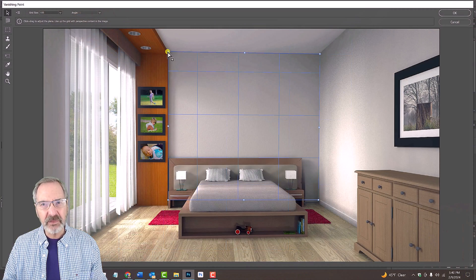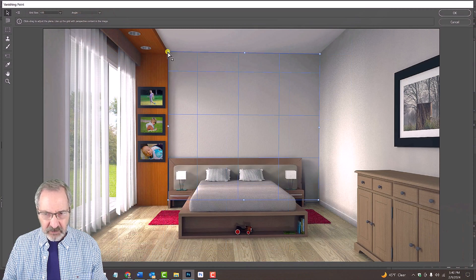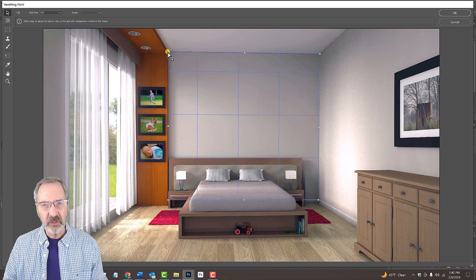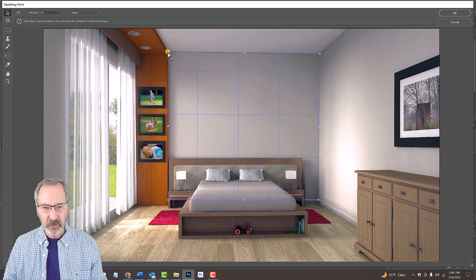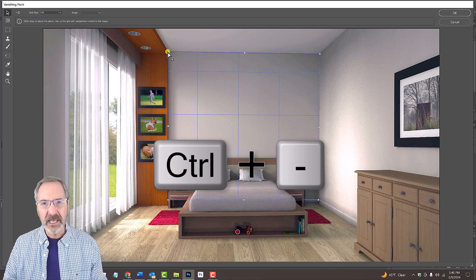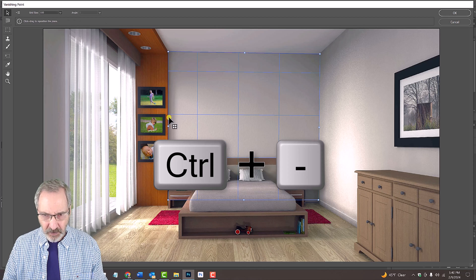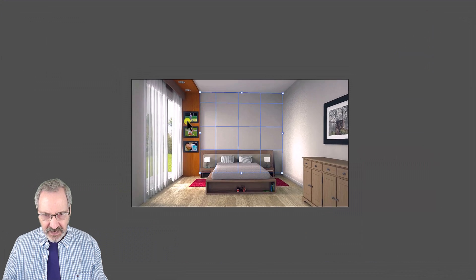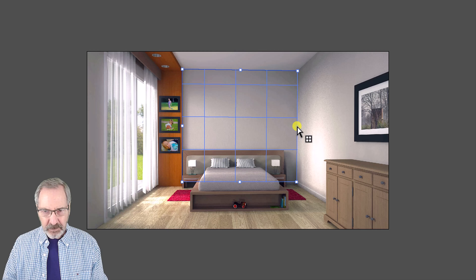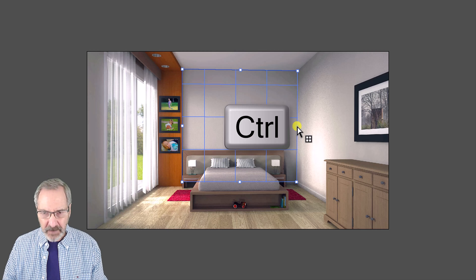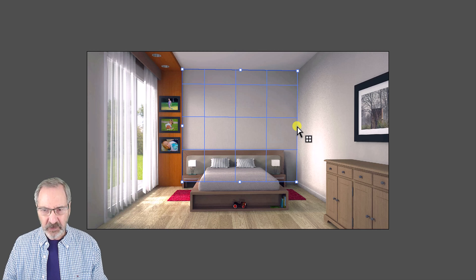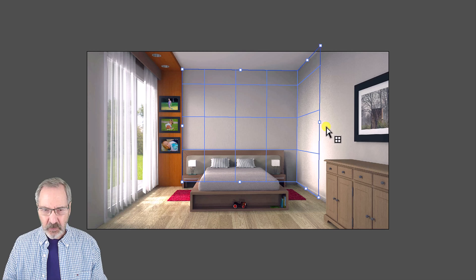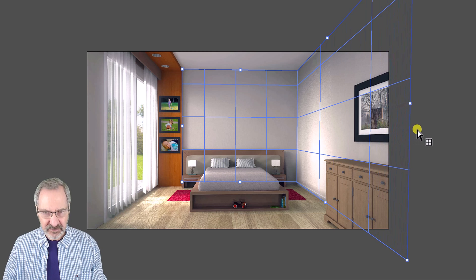Before we create the next plane, let's zoom out to give us more room. We could either use the Zoom Tool or press Ctrl or Cmd and the minus key on your keyboard. Go to the middle node and press and hold Ctrl or Cmd and when you see this icon, drag the grid out past your document.